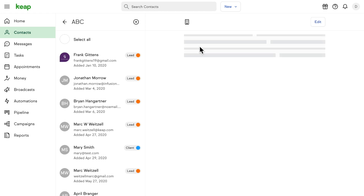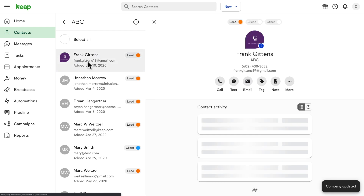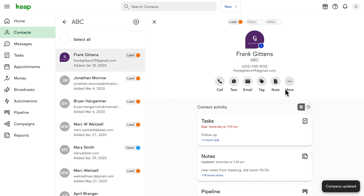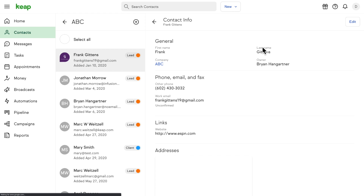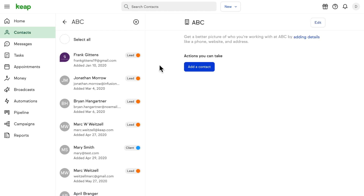As a bonus little tip, if you are looking at any given contact, you can hit this little eye icon next to their avatar, and there's a link to the company right there.